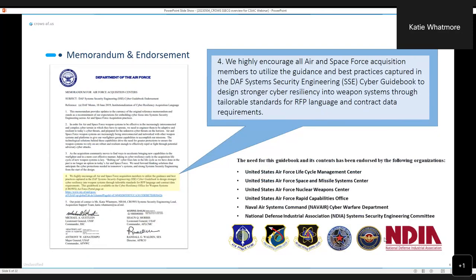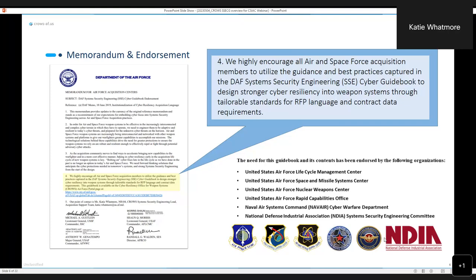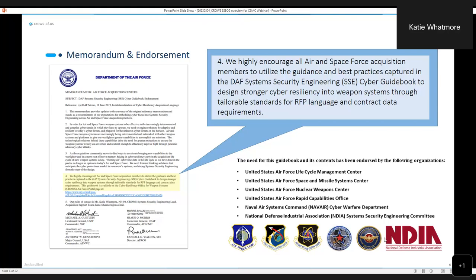Here is a slide that highlights some of the collaboration and endorsements we have through various organizations. The SSE Cyber Guidebook was not put together just by CROWS. We have had partnership with all of the centers across the Air Force as well as Space Force, as well as NAVAIR their cyber warfare department. We have also worked very closely with industry through NDIA, the System Security Engineering Subcommittee.